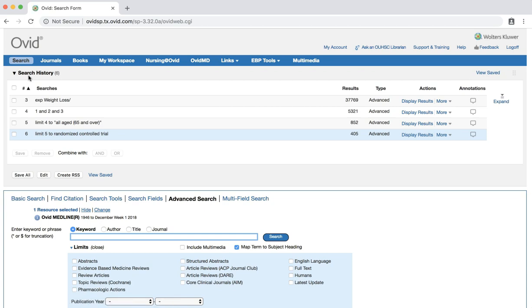We now have a batch of randomized controlled trials about our topic. To learn how to search for other study types, check out the library's other evidence-based practice tutorials. Happy searching!